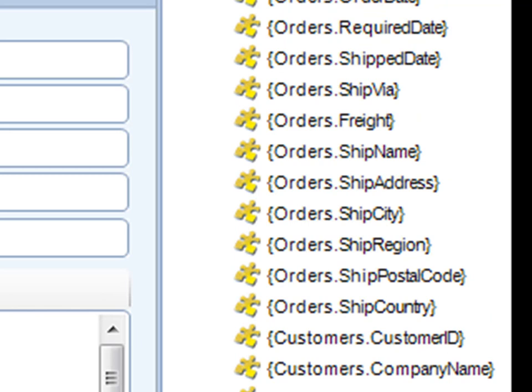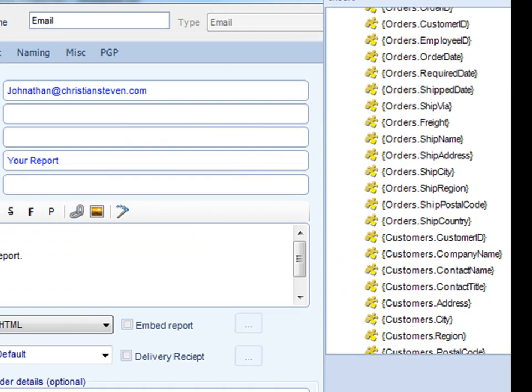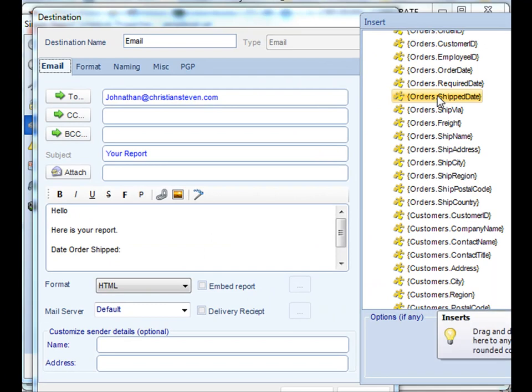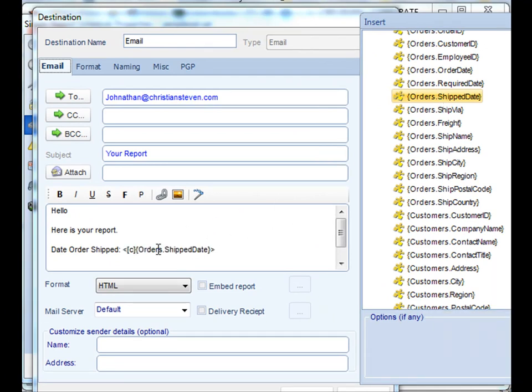Let's throw in an order ship date. Simply pick the particular field that's in your crystal report, drag it, and drop it there.